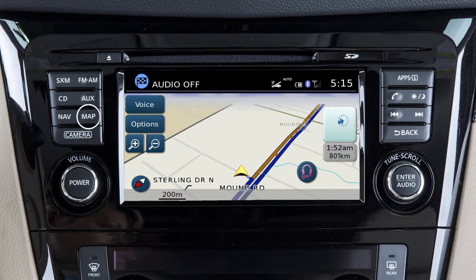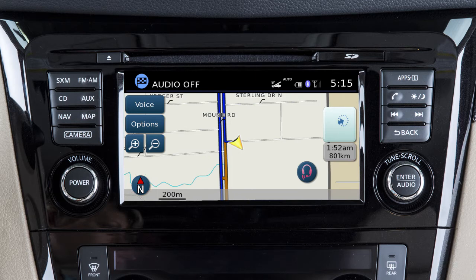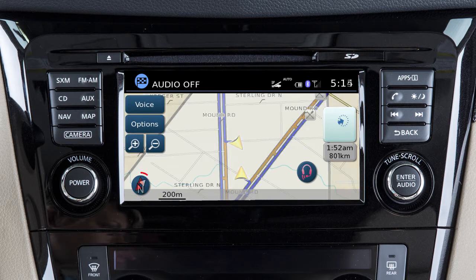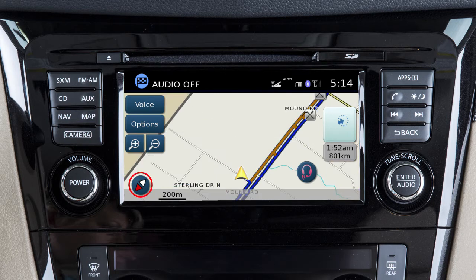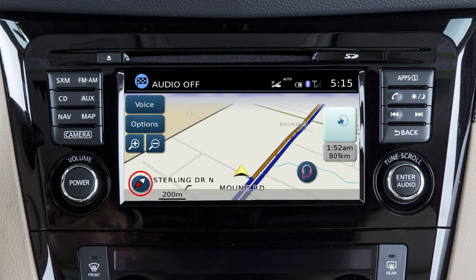Press the map button to display the current location's map screen. Touch this icon to cycle through the three available map orientations: 2D north, a two-dimensional view similar to a road map with the top of the screen representing north; 2D heading up, a two-dimensional view oriented so the top of the screen represents the direction the vehicle is heading; and 3D, a three-dimensional view from an elevated perspective.